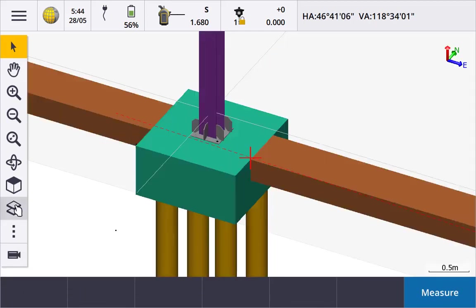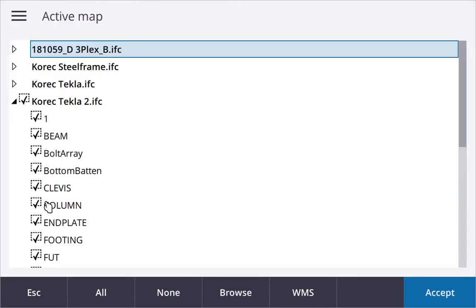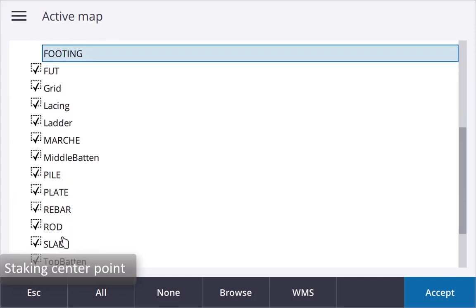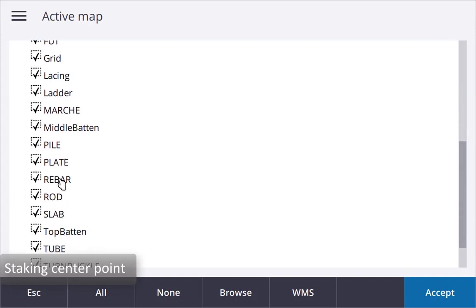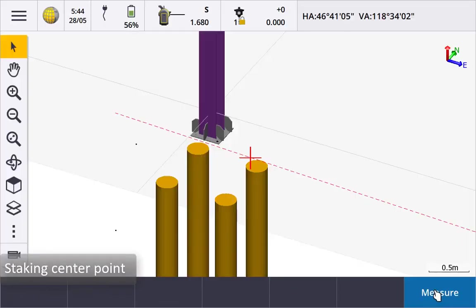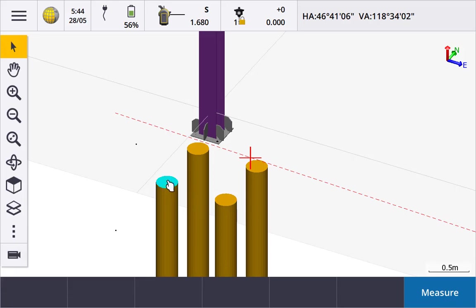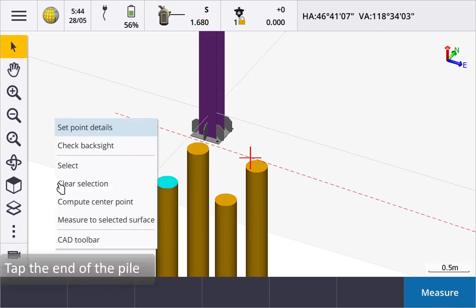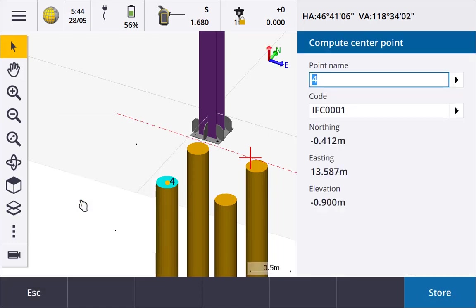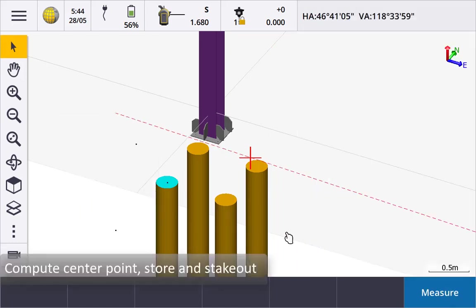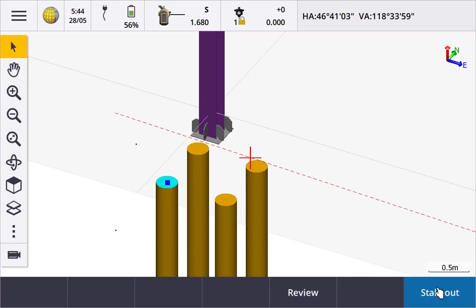To stake the centre of a bolt or cylinder we first need to create a centre point. Position the map so that you can see the end of the piles we want to set out the centres. Tap the end of the pile, it will change colour to show it has been selected. Tap and hold and select compute centre point. Store the point and then select it from the map and stake it out.